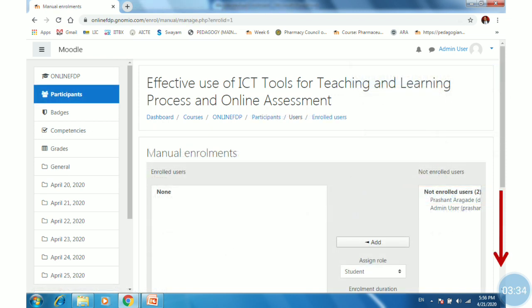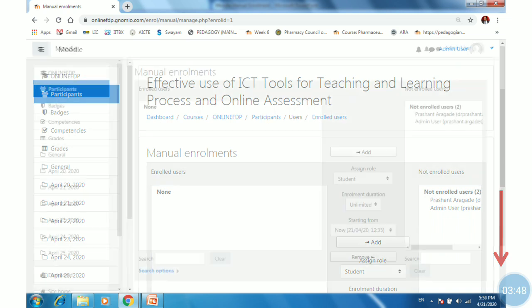Here, the list of users not enrolled into the course is available at the right-hand side. On the left-hand side, enrolled users shows none.